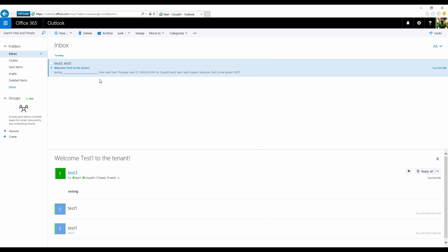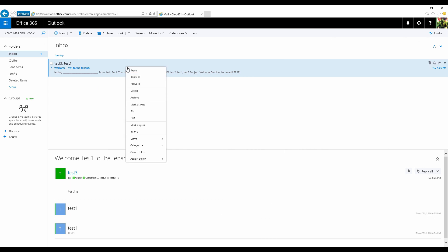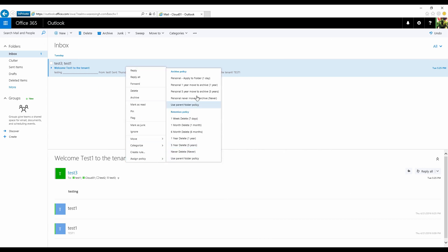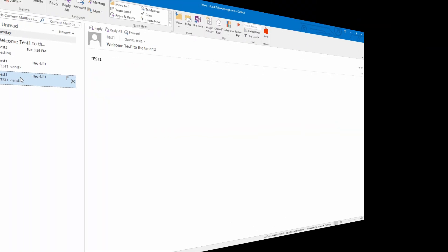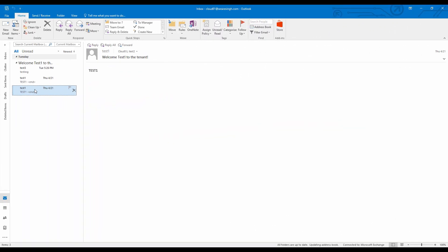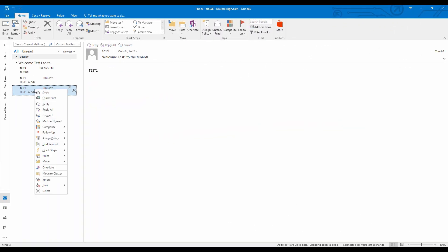In OWA, you can see those tags are available in the end user's mailbox. An end user can also use the supported version of Outlook Client to apply these tags.